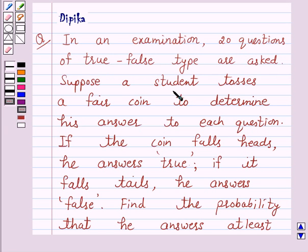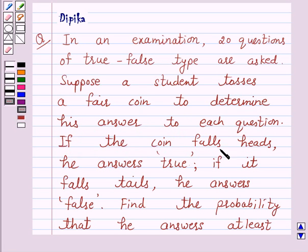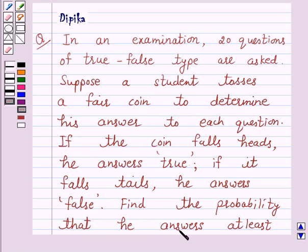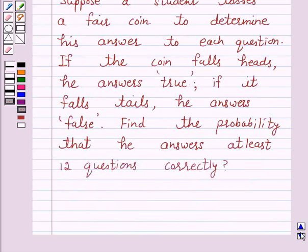Suppose a student tosses a fair coin to determine his answer to each question. If the coin falls heads, he answers true. If it falls tails, he answers false. Find the probability that he answers at least 12 questions correctly.